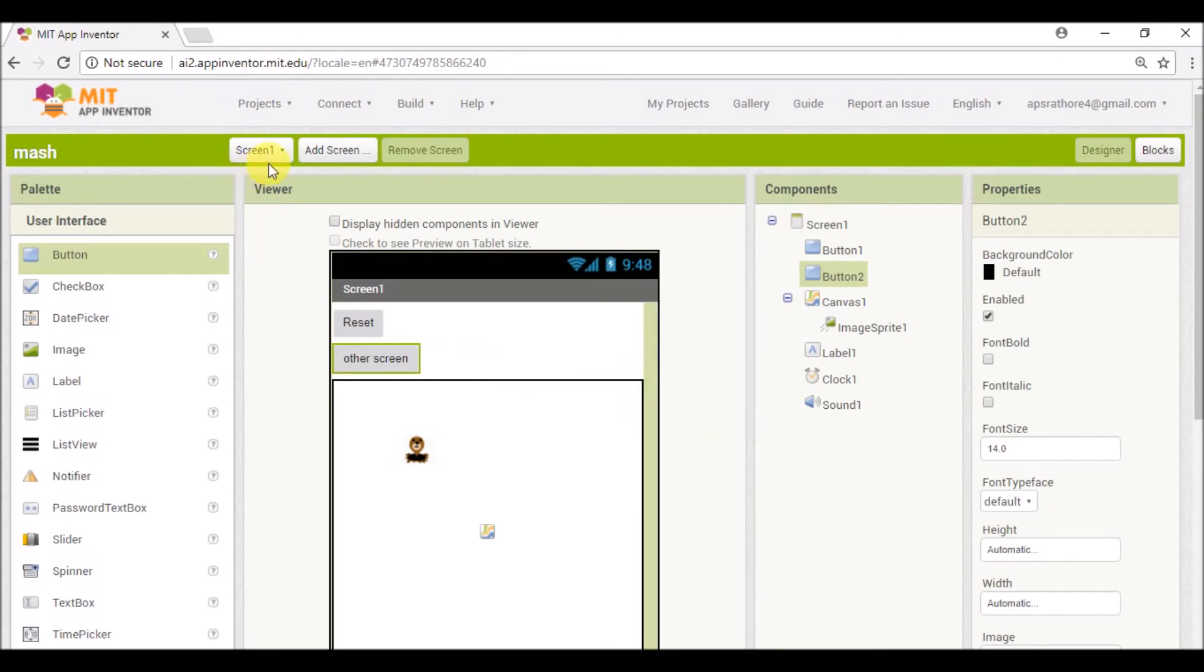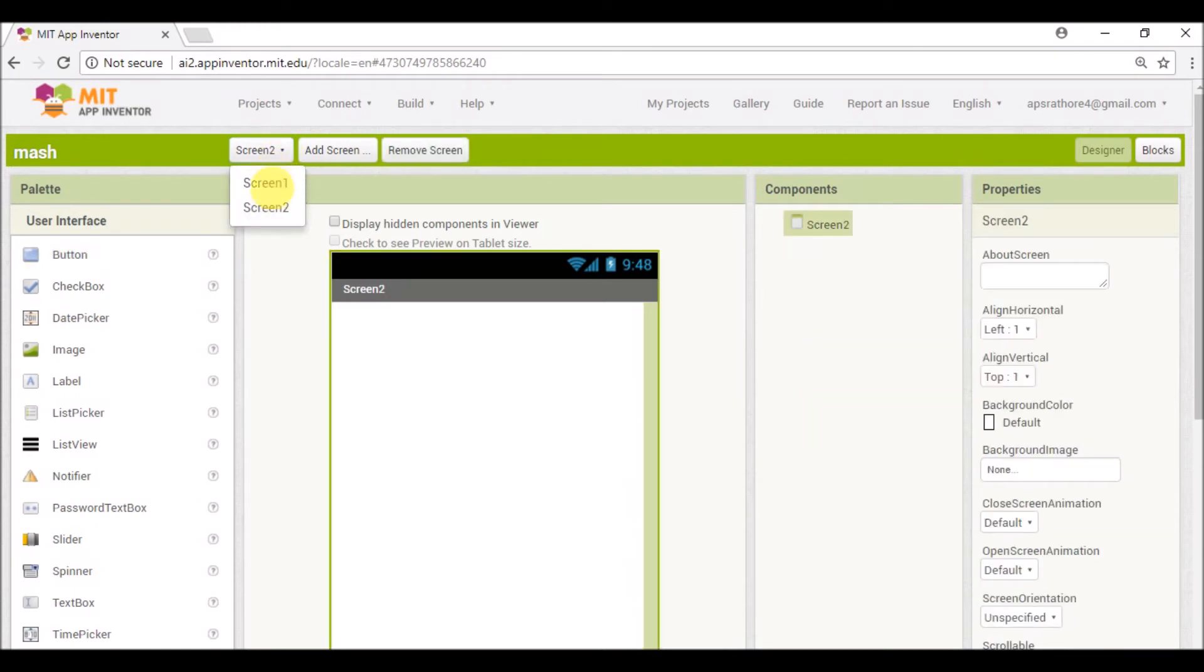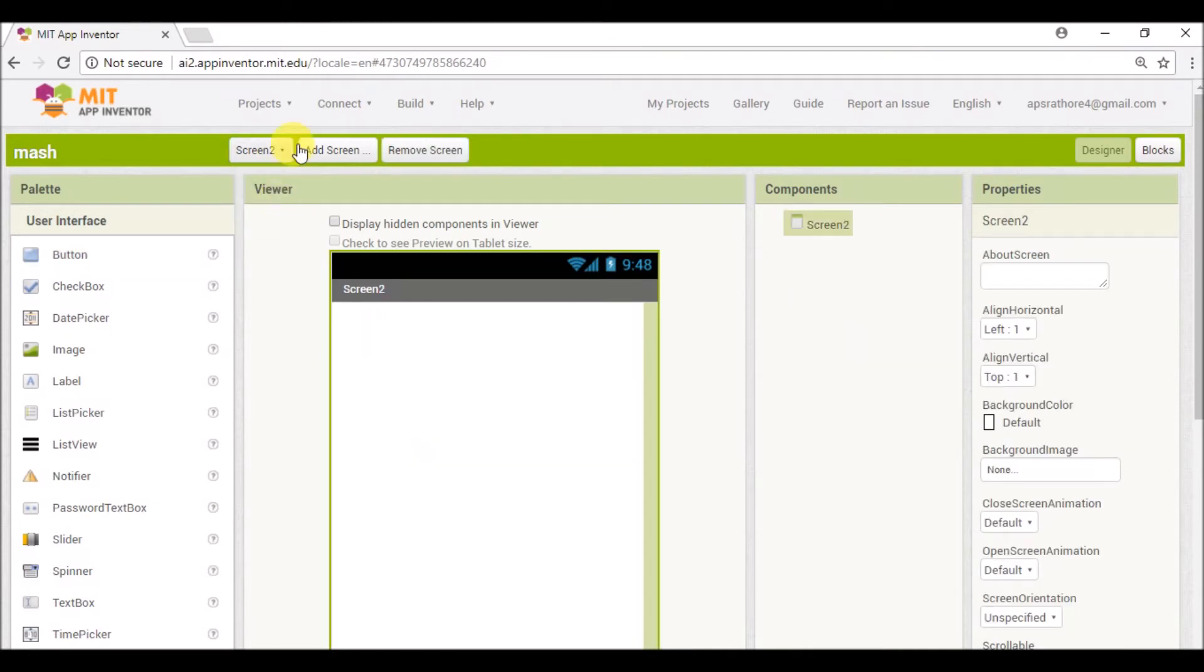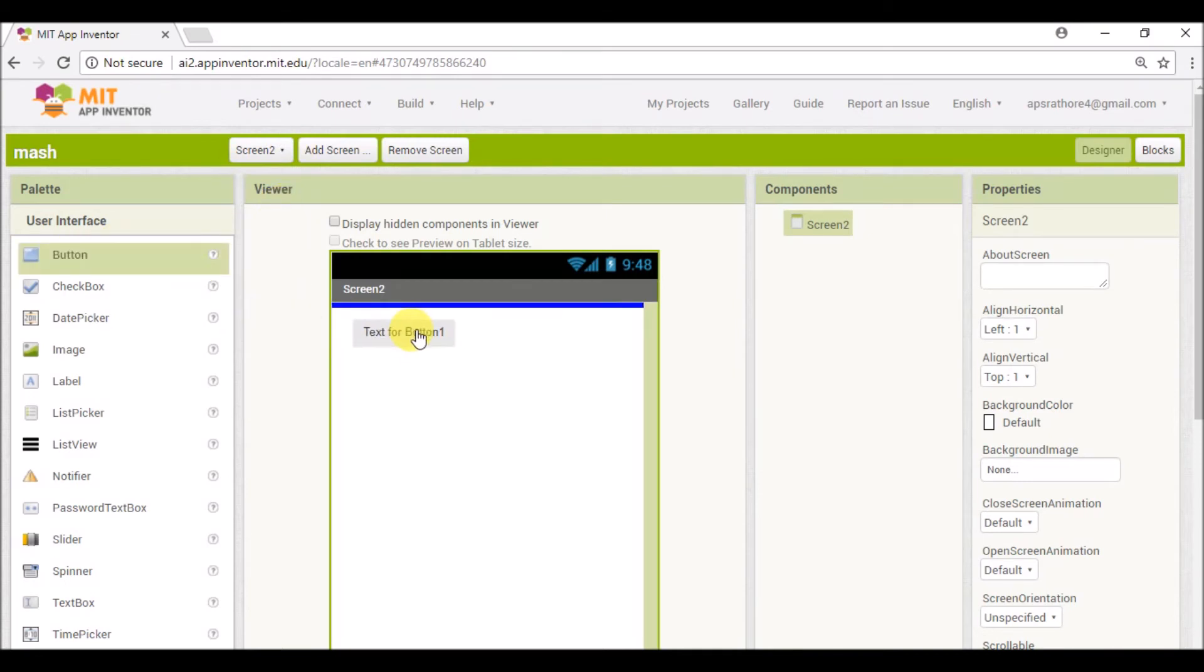So you can see in this list there are two different screens. Screen one, where my Match the Mole app is available, and Screen two is blank. So on this screen again we are going to add one more button.